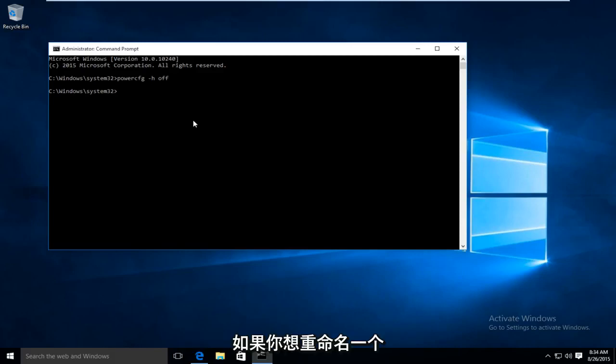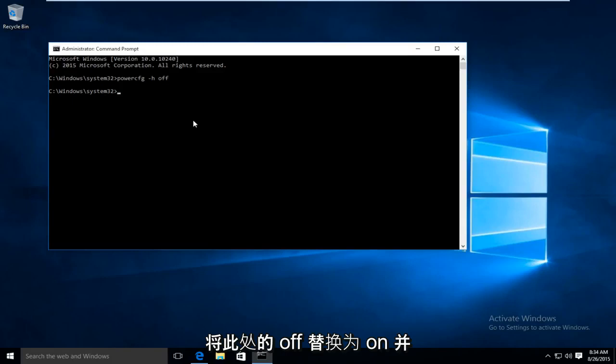If you're looking to re-enable hybrid sleep using this method just replace the off here with on and just type it right back in.